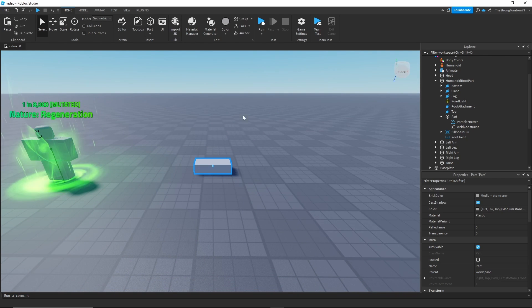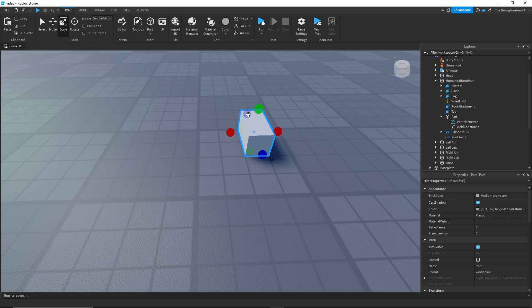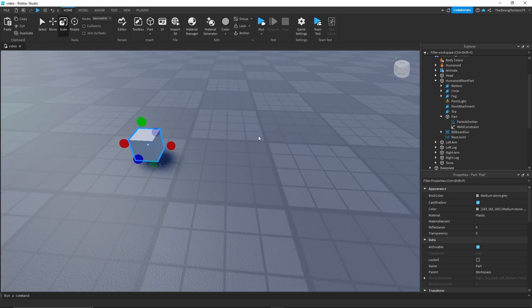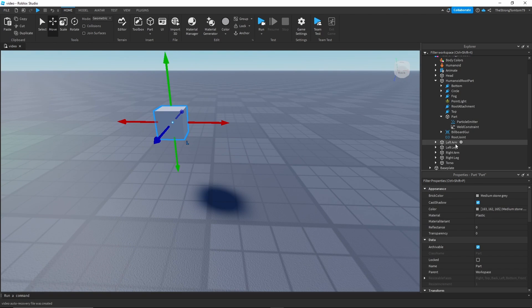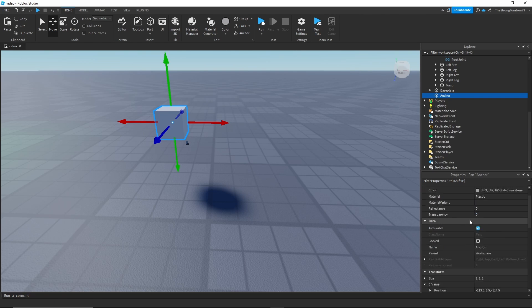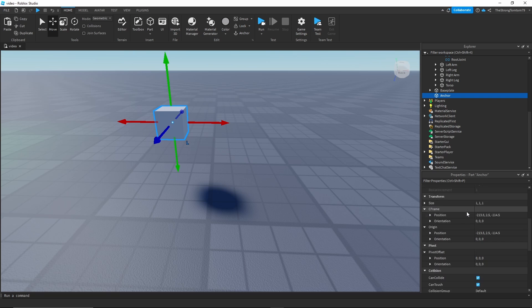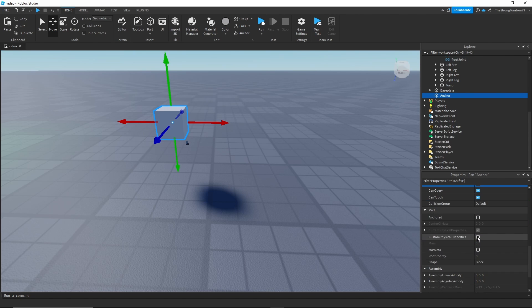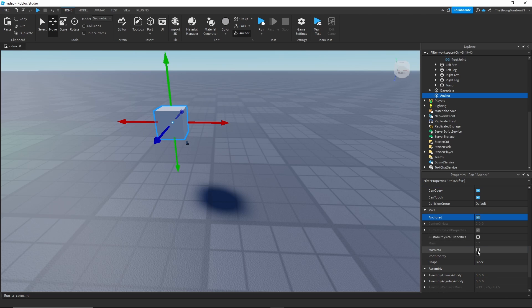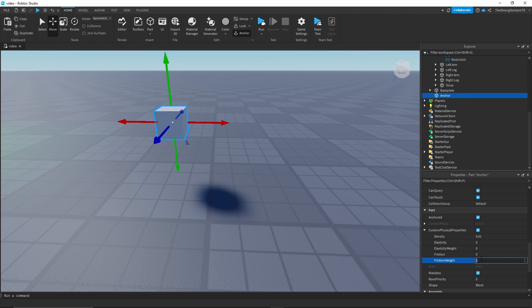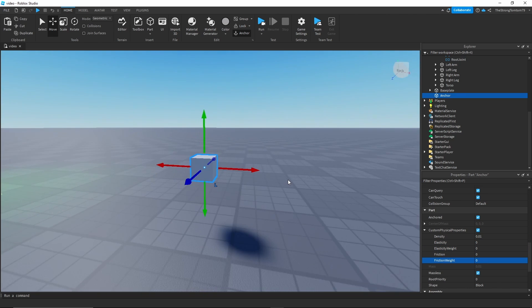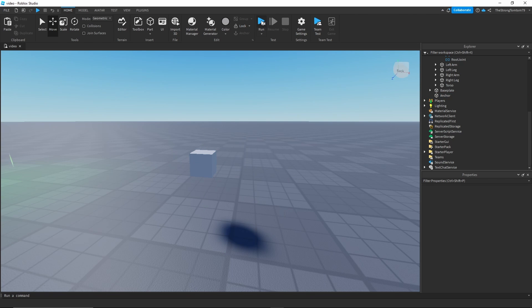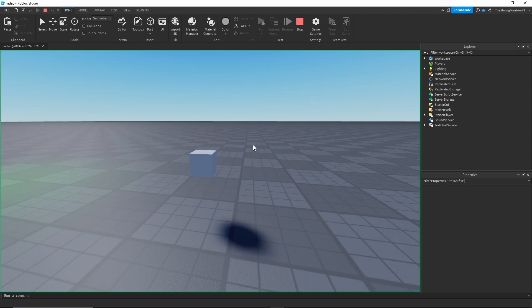We're gonna add a new part with these settings. First I'm gonna scale it to one by one, then rename it to anchored. We're just gonna disable can collide, enable anchored for now, and then enable massless as well. An extra thing we're gonna do here is enable custom physical properties and change all of them to zero or as low as you can. Now we're just gonna end up with this little floating block if we just click run.